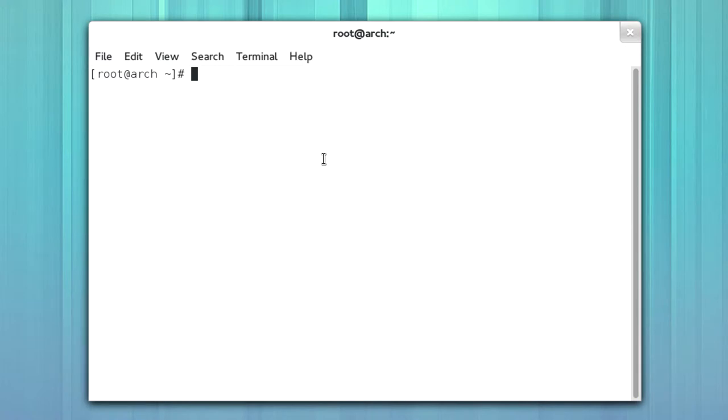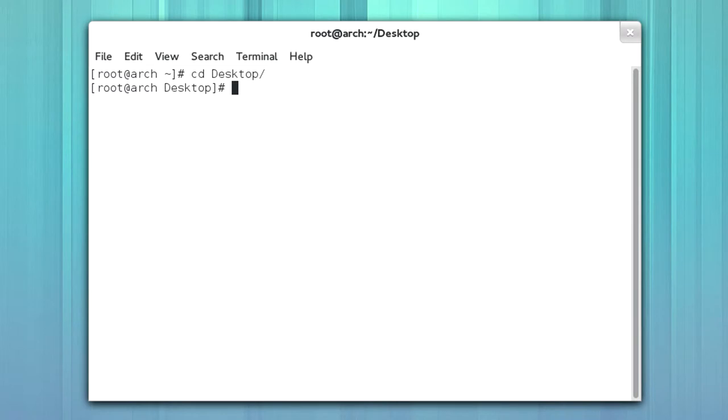So within a command line interface, you're in a terminal shell, you're installing Arch Linux, and you have to edit a line. So I'm going to change to desktop and I'm going to create a file called YouTube.txt.